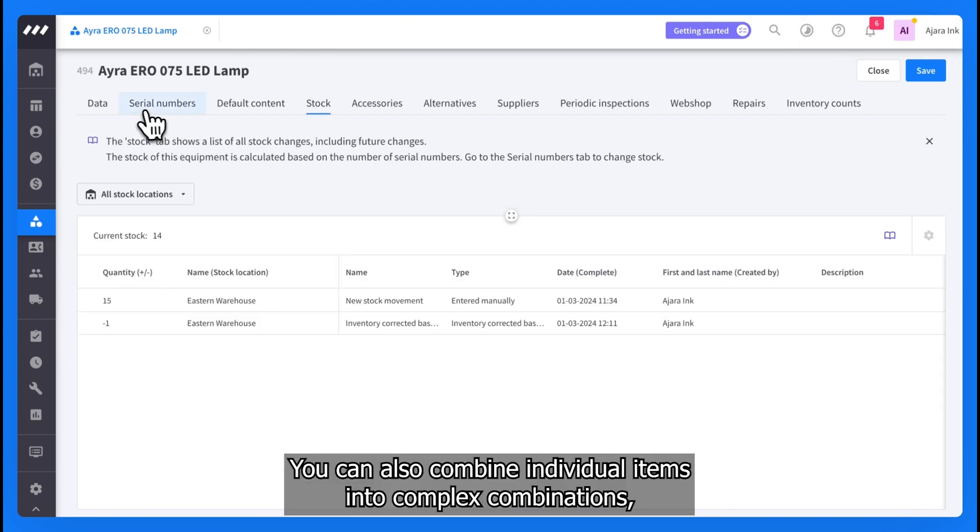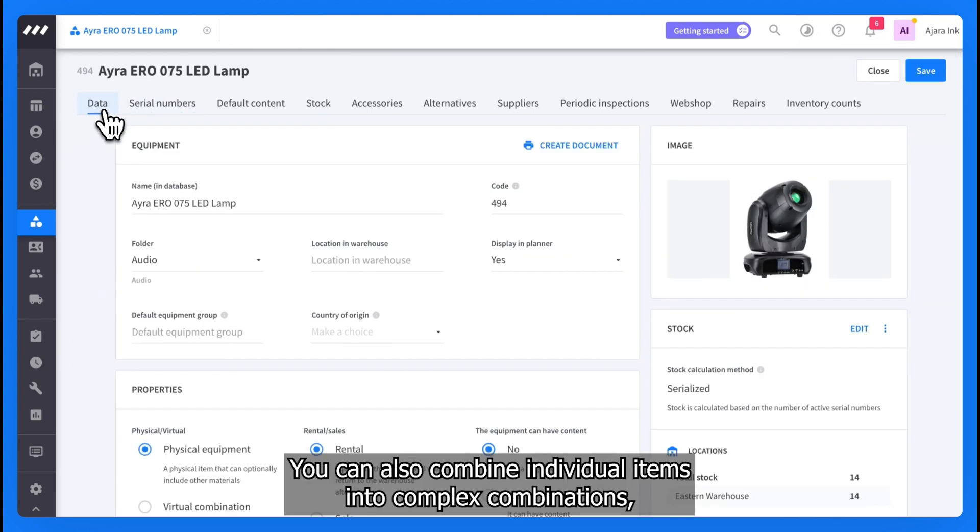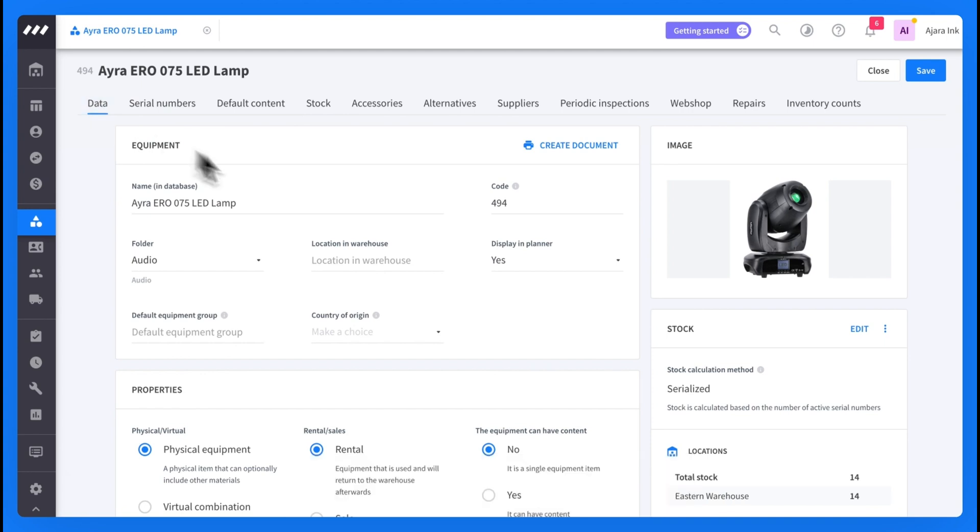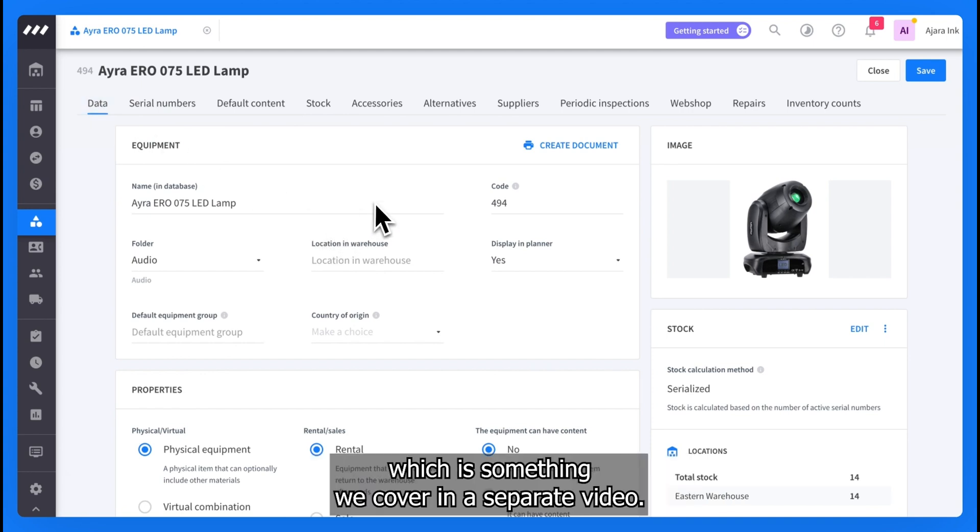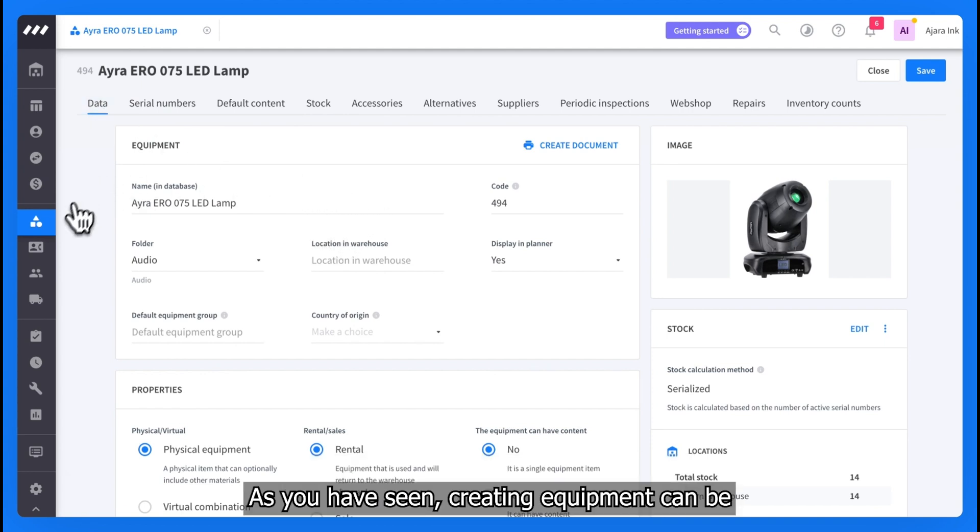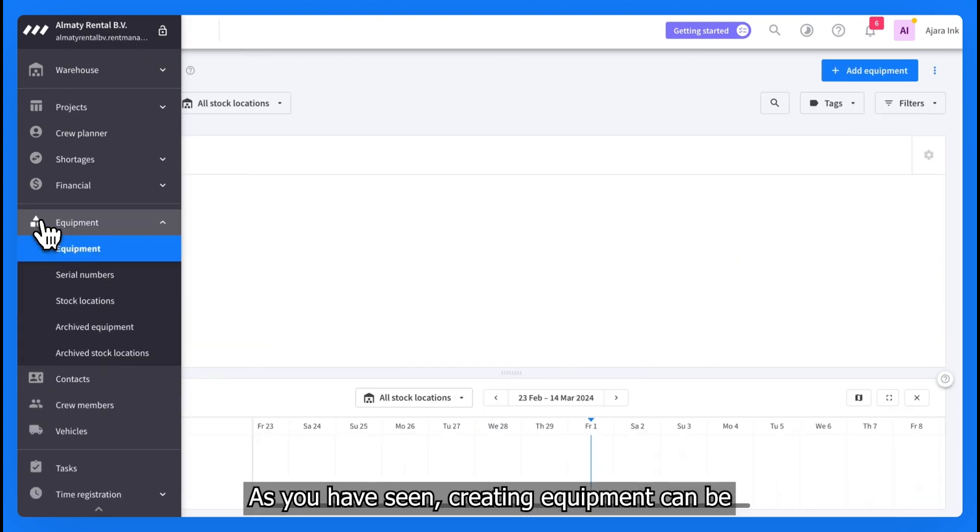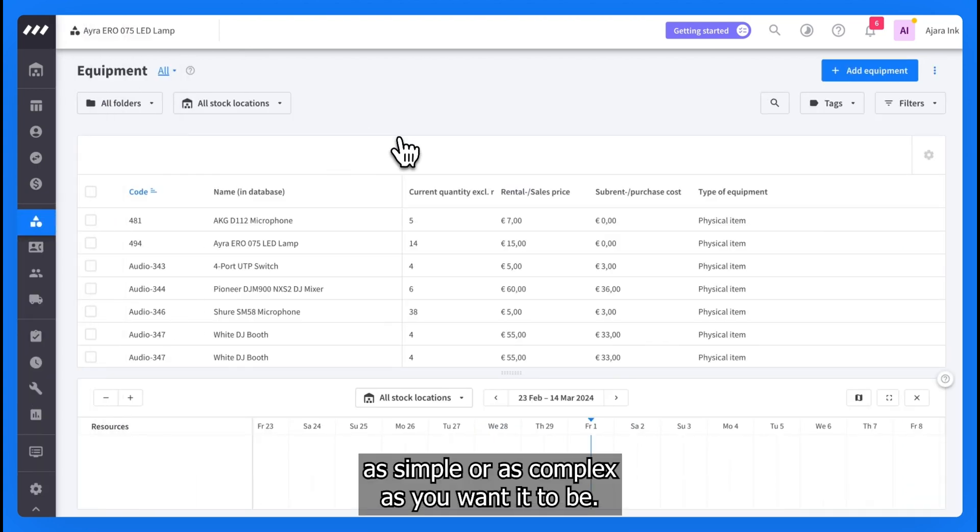You can also combine individual items into complex combinations, which is something we cover in a separate video. As you have seen, creating equipment can be as simple or as complex as you want it to be.